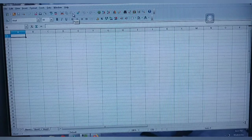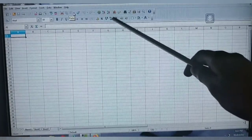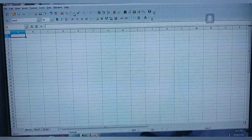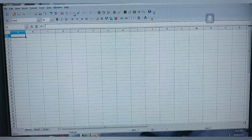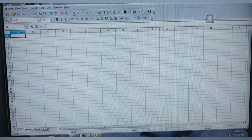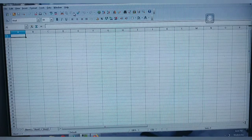Next you can move to the toolbar. In OpenOffice Calc we are having three types of toolbars: the first one is your Standard toolbar, the next one is your Formatting toolbar, and the next one is your Formula bar.